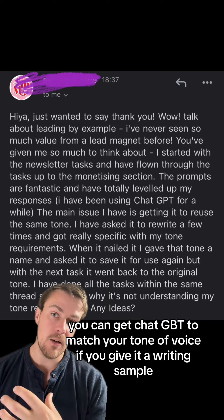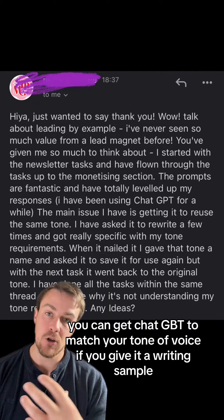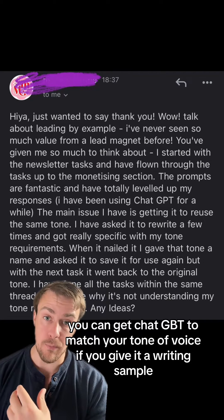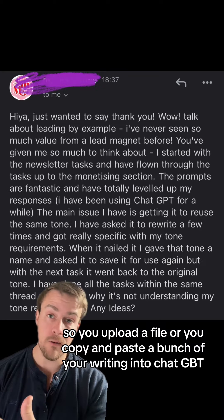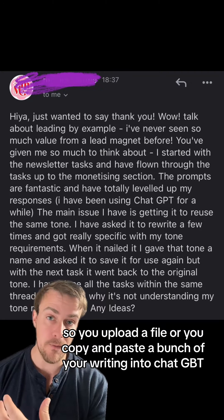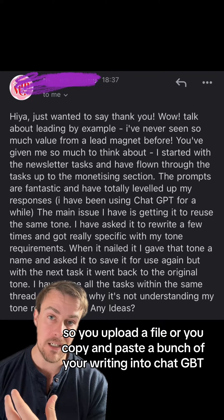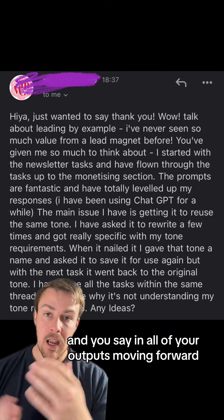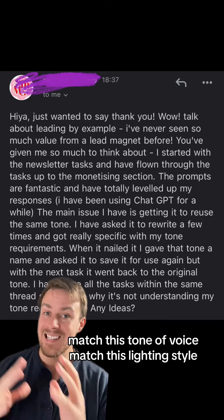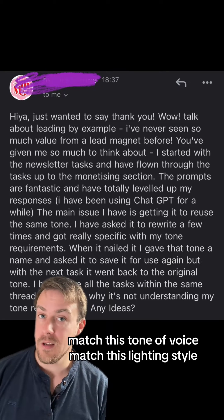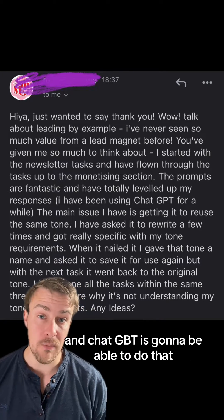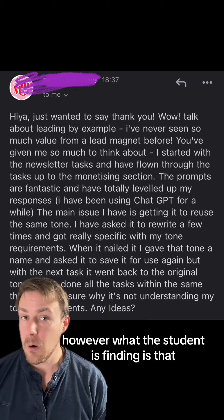Basically, you can get ChatGPT to match your tone of voice if you give it a writing sample. You upload a file or copy and paste a bunch of your writing into ChatGPT and say: in all of your outputs moving forward, match this tone of voice, match this writing style — and ChatGPT is going to be able to do that.